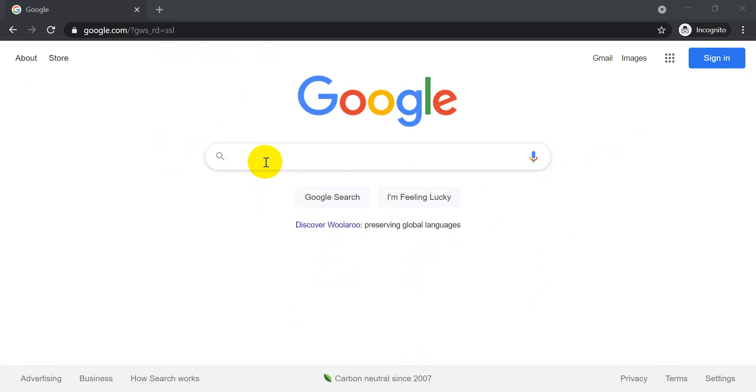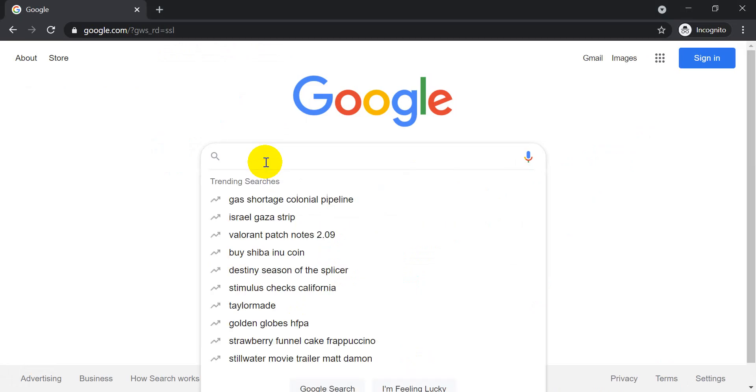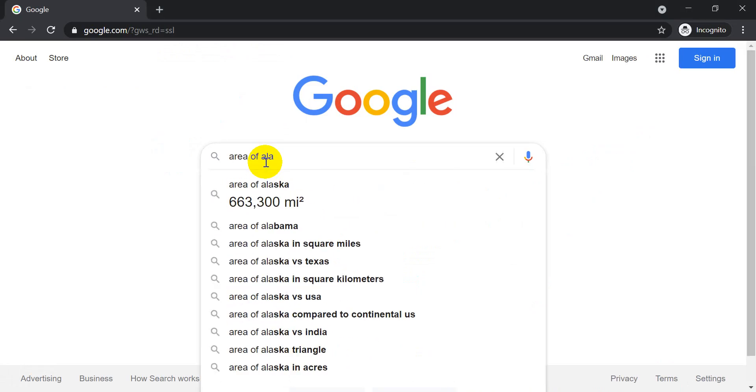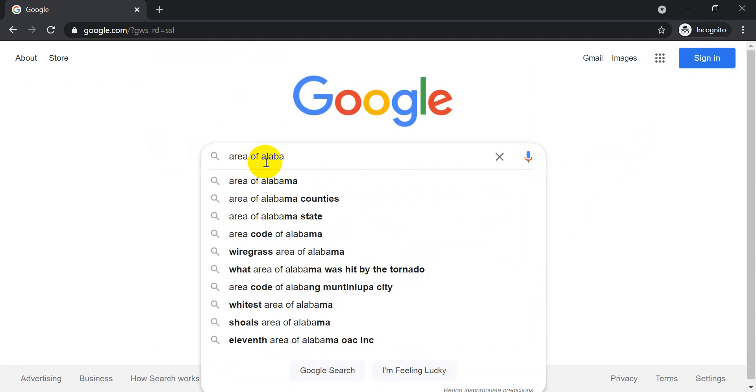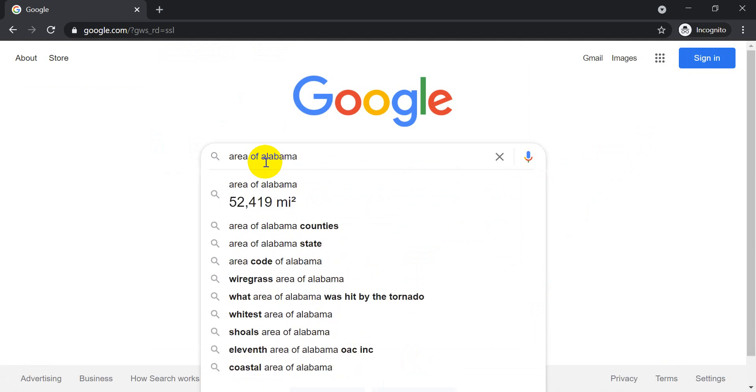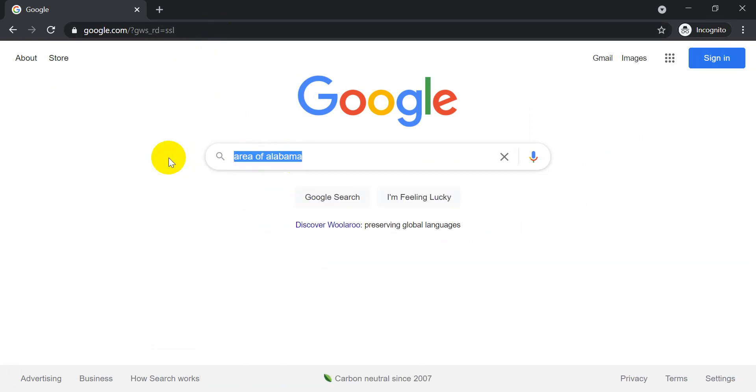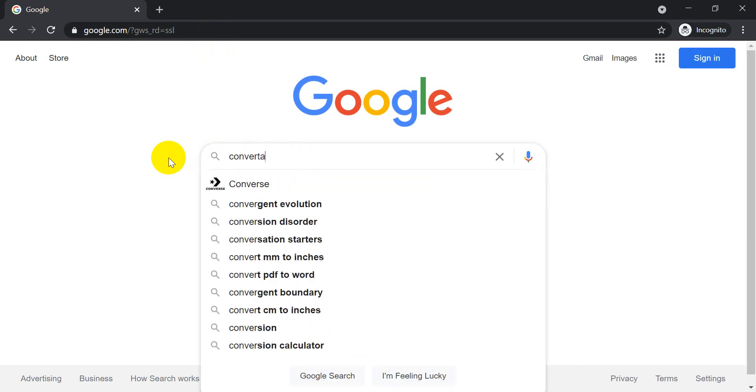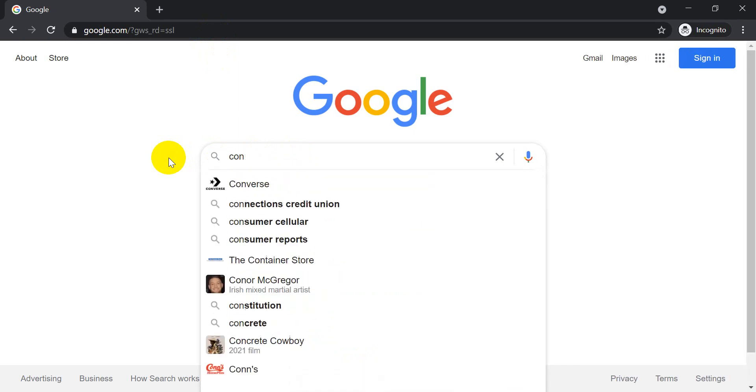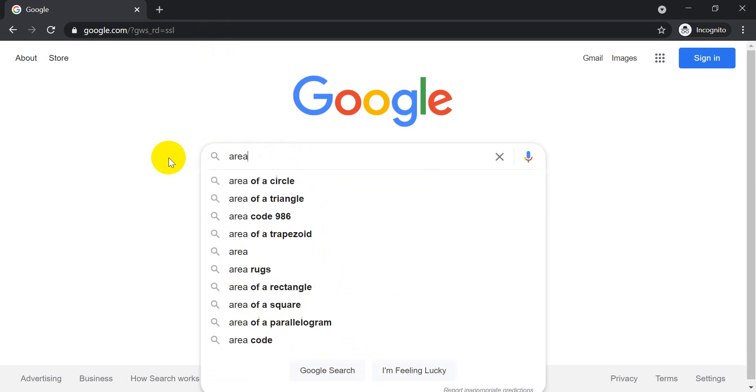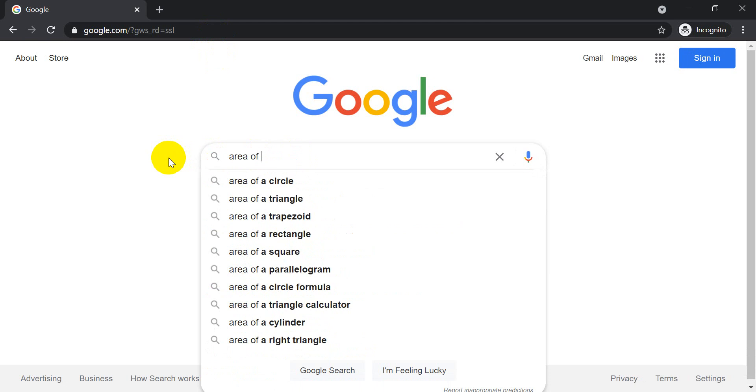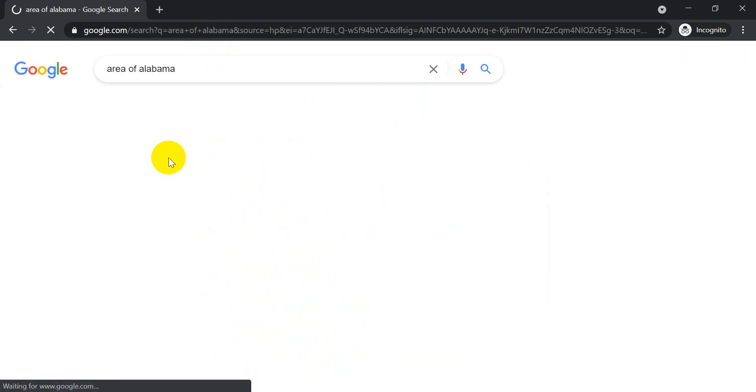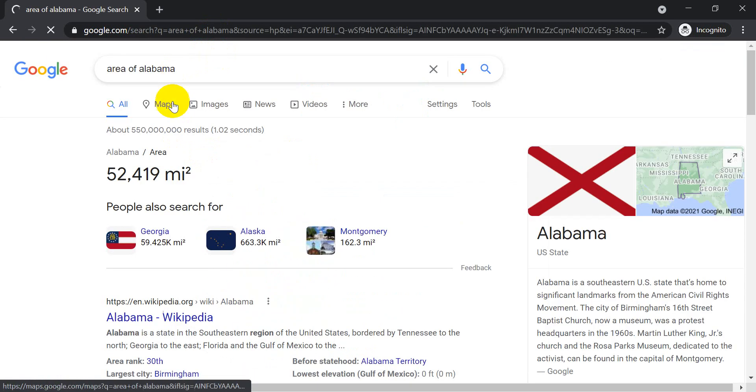And the way we can check to see what units this is in is I'm going to open up the internet here, and I'm going to search for the area of Alabama. You can see it's about 52,500 square miles. Now let's do this again. Area of Alabama.